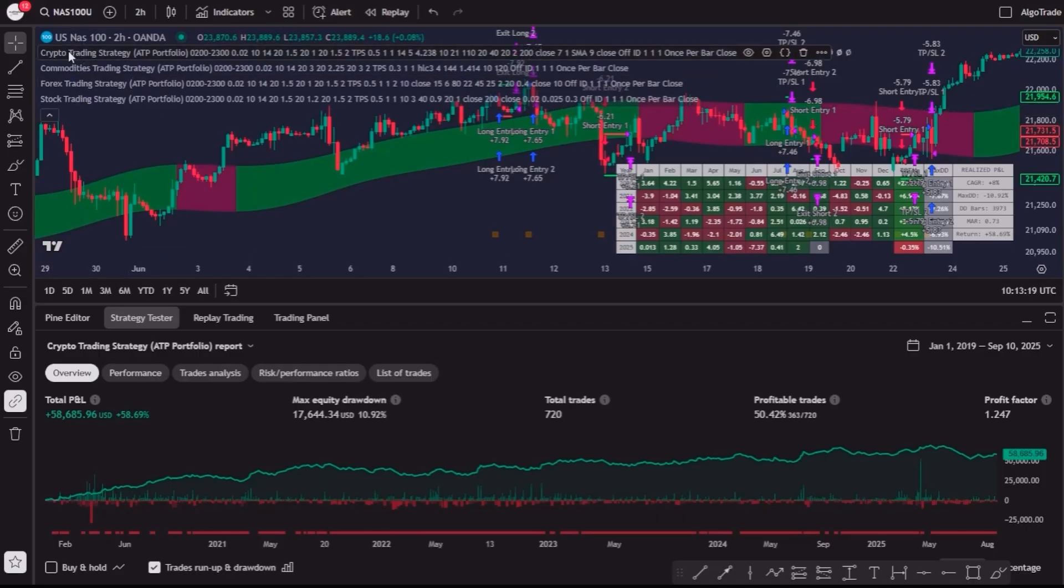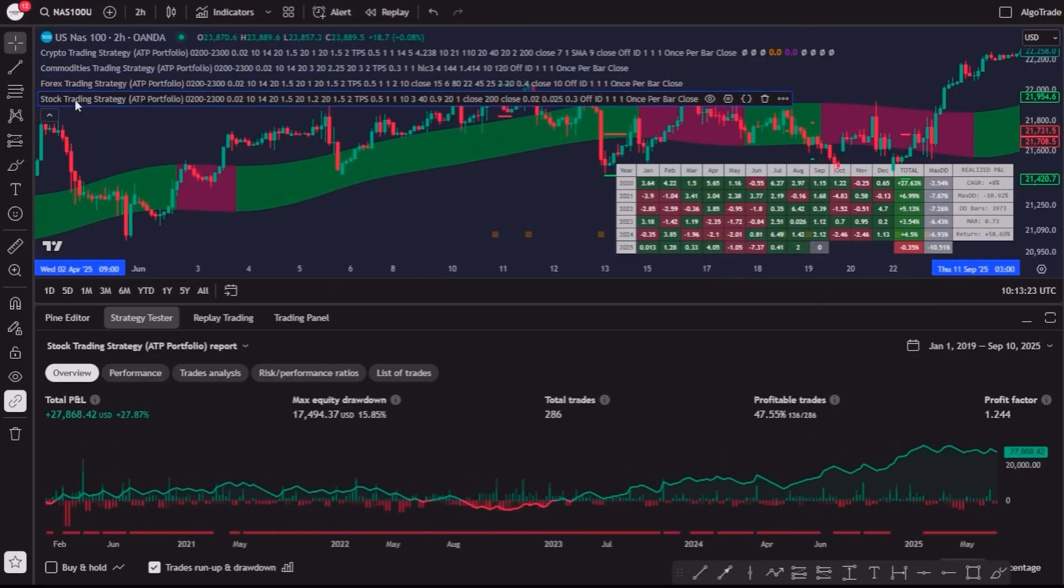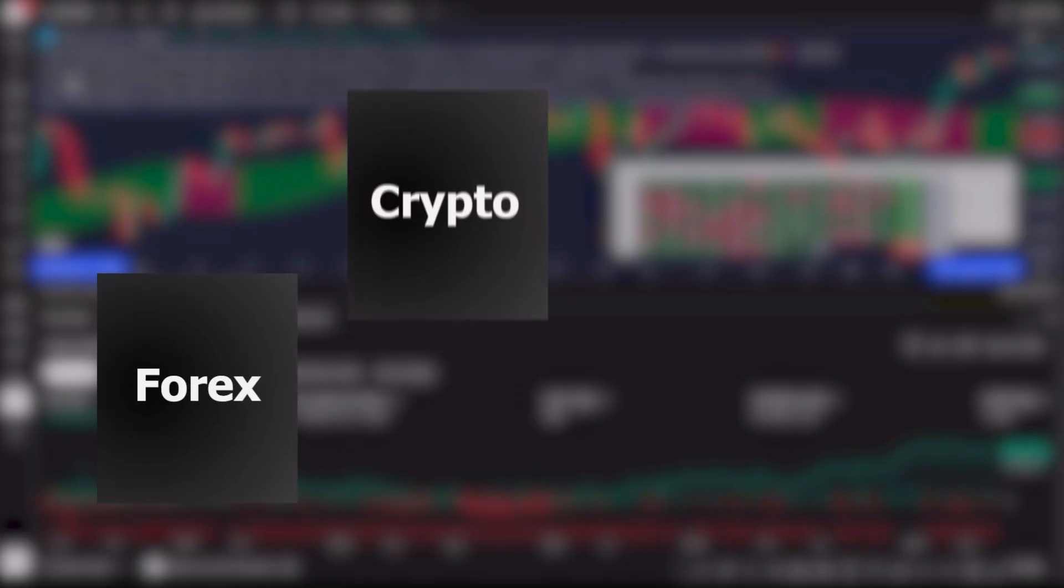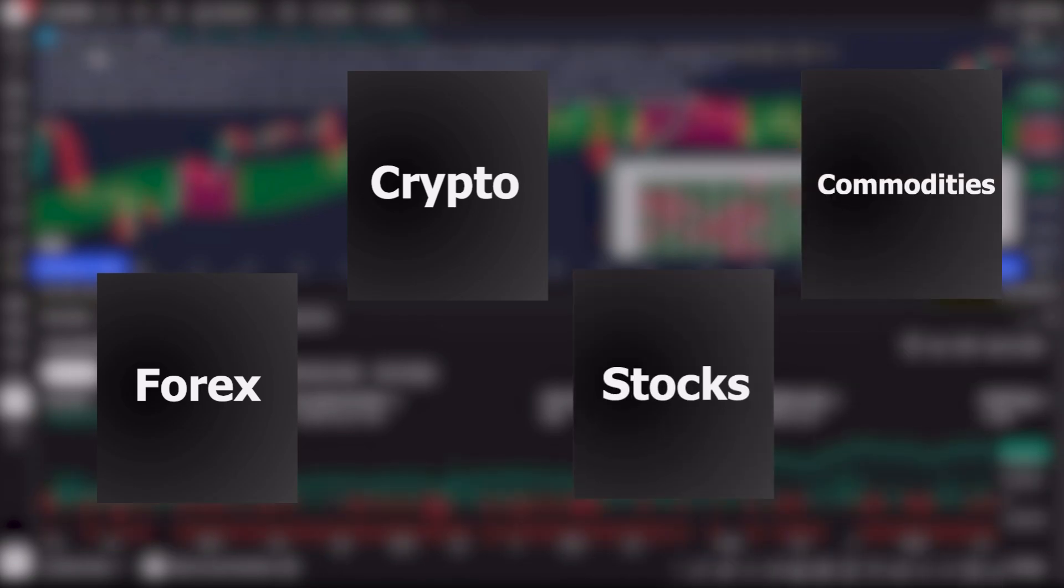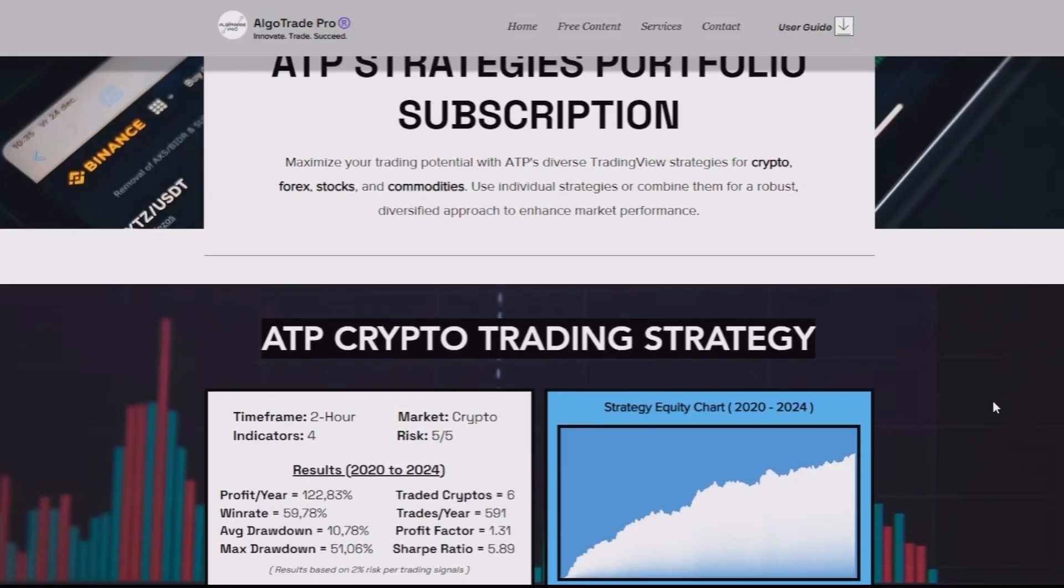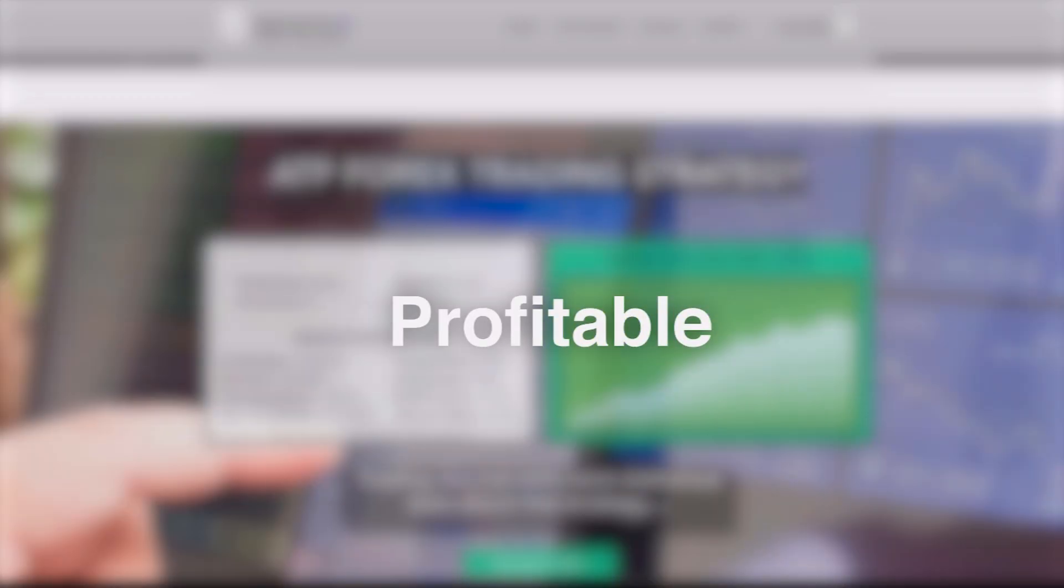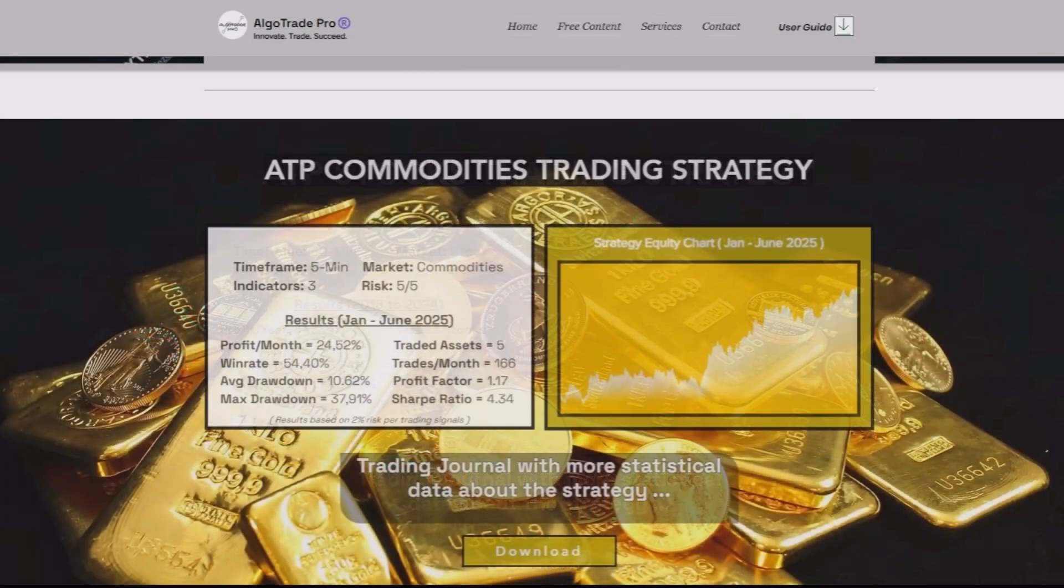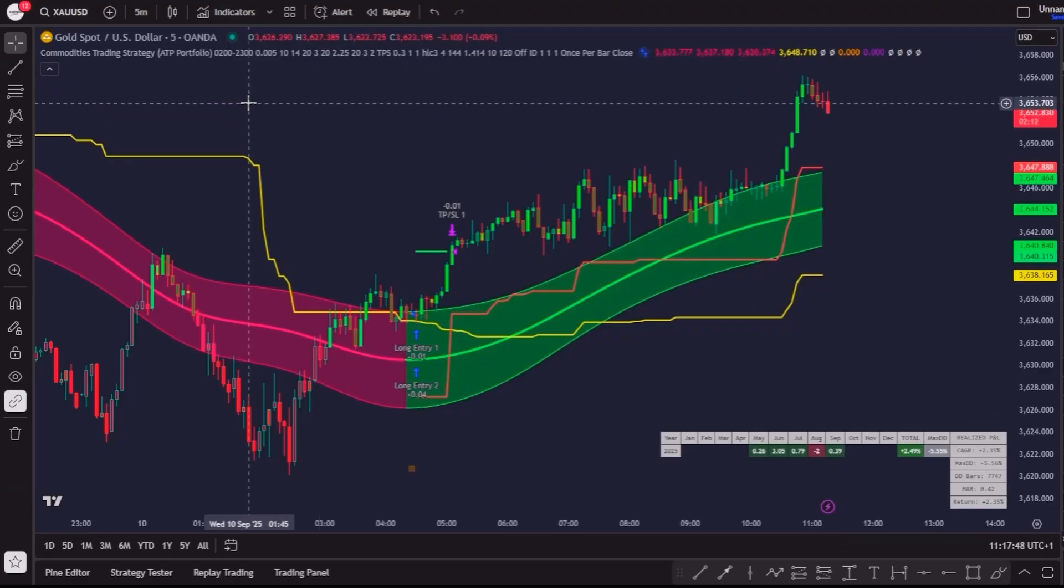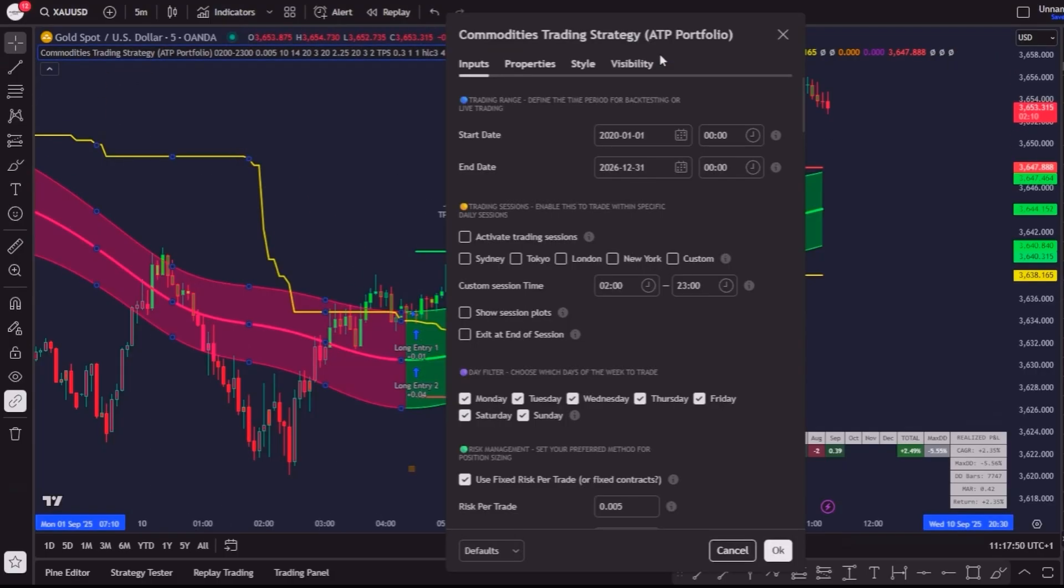On top of that, I also provide the ATP portfolio of strategies, 4 complete systems for Forex, Crypto, Stocks, and Commodities. All of them were created, tested, and proven to be profitable, efficient, and reliable. If you want more information about these tools, you will find everything on my website. Now let's get back to our setup.